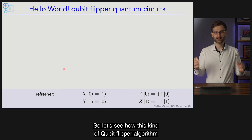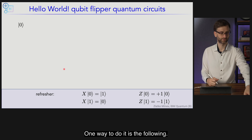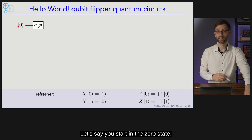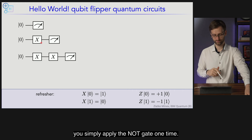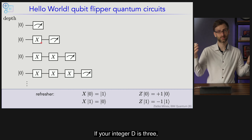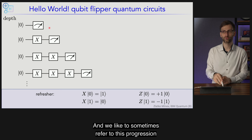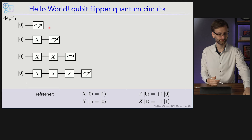Let's see how this qubit-flipper algorithm for our hello world example looks. Starting in the |0⟩ state: if integer d is 0 you just measure; if d is 1 you apply the NOT gate once; if d is 2 you apply it twice; if d is 3 you apply it three times and so on. We like to refer to this progression as the depth of the circuit, since there are more and more gates.